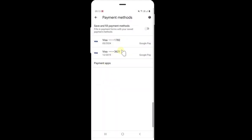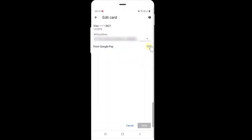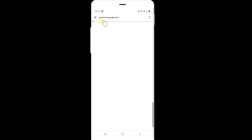So here I have two credit card details I am going to remove. Click on this and click edit button. It will be redirected to payments.google.